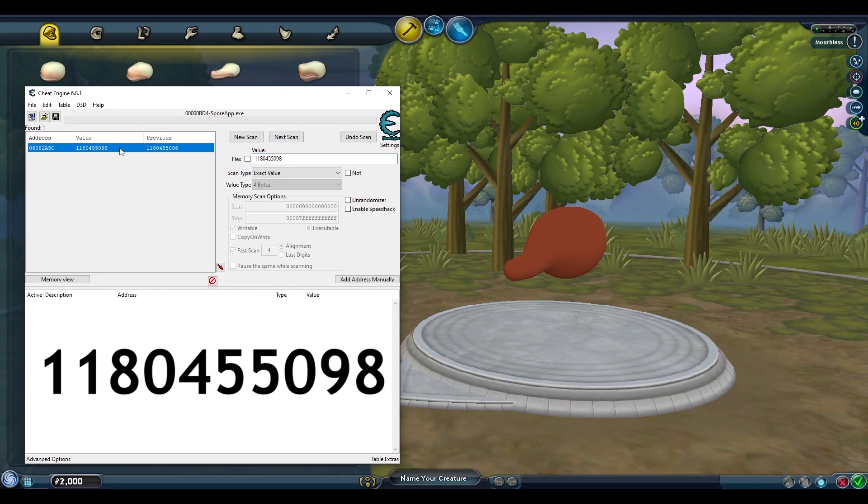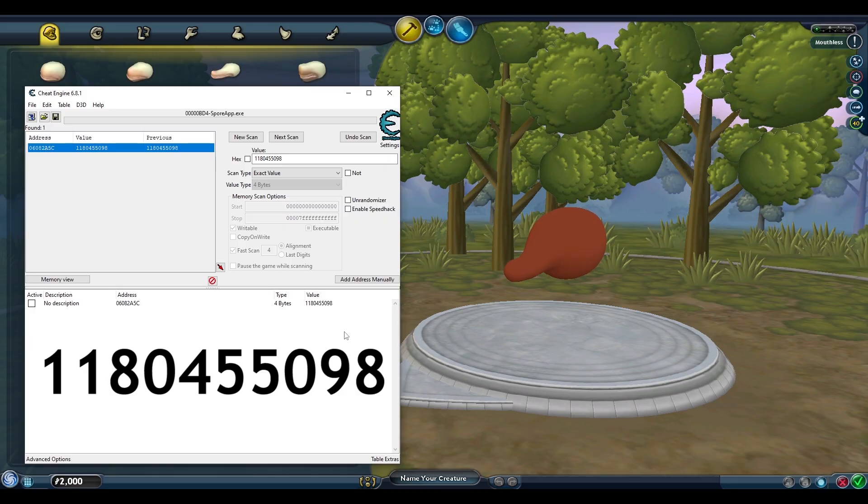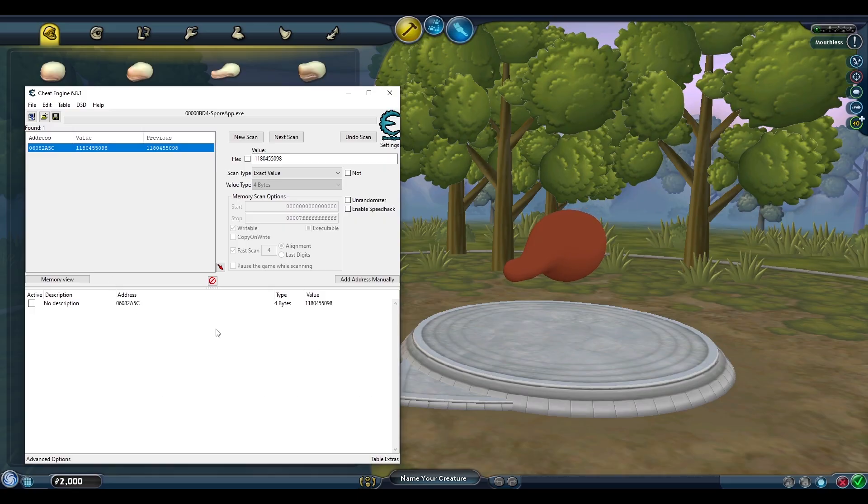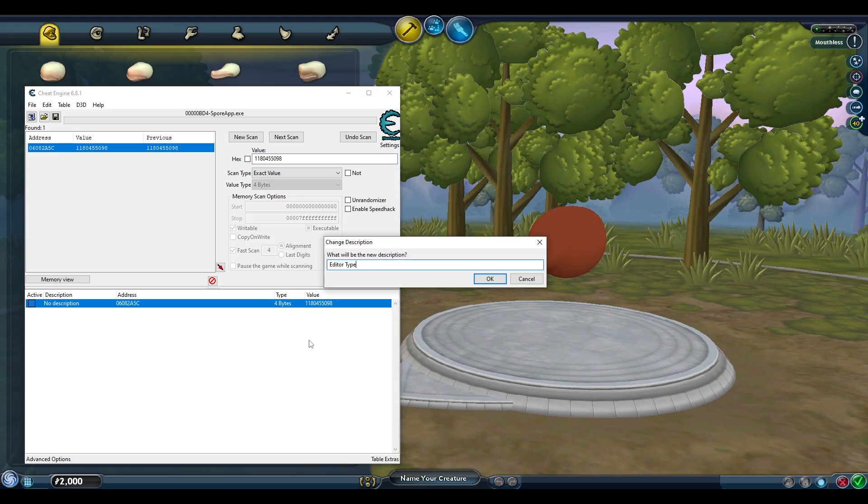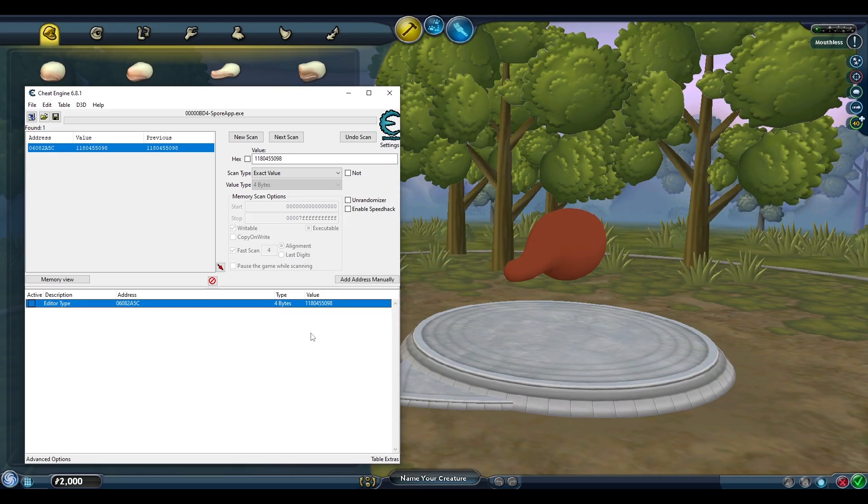If there is more than one address left, keep switching between the editors and keep searching their corresponding values until only one address remains and add it to the bottom list. We'll name this address editor type to keep track of them.